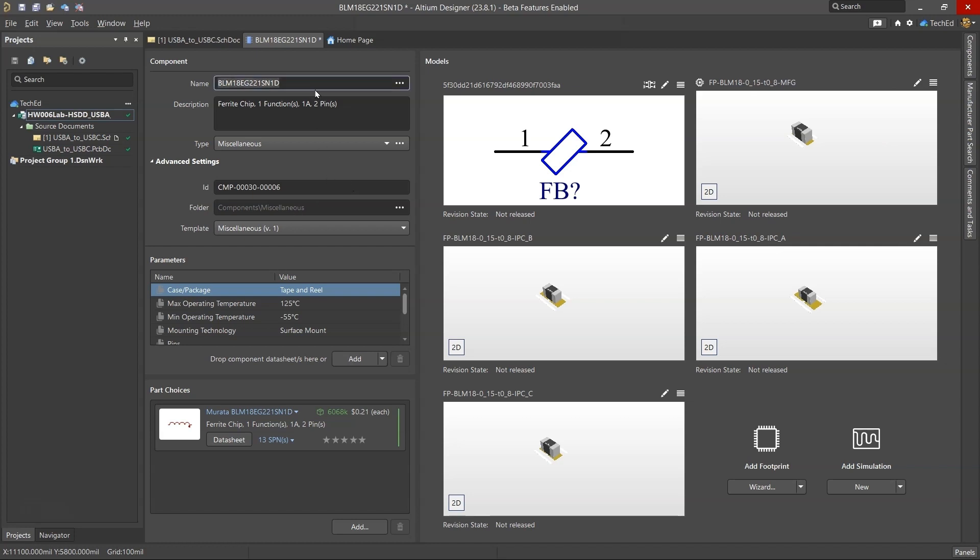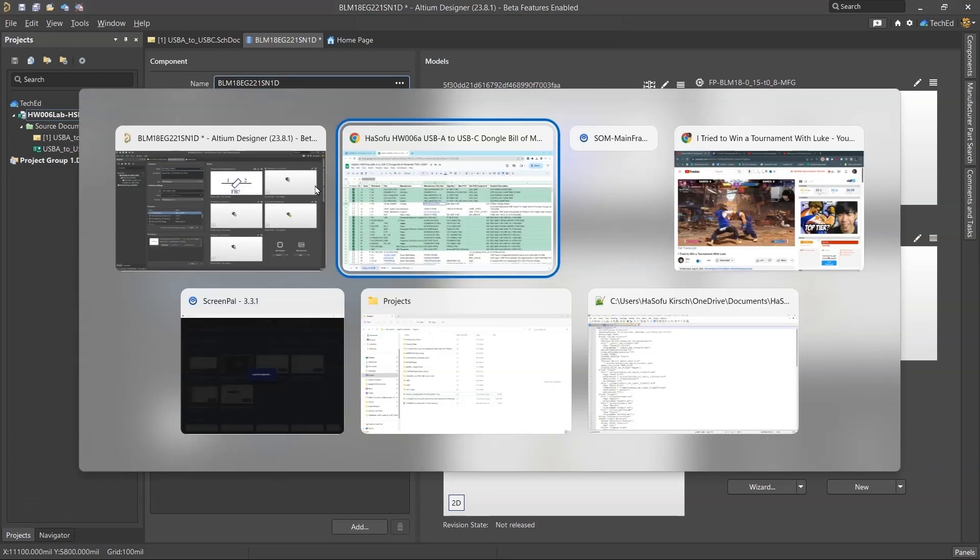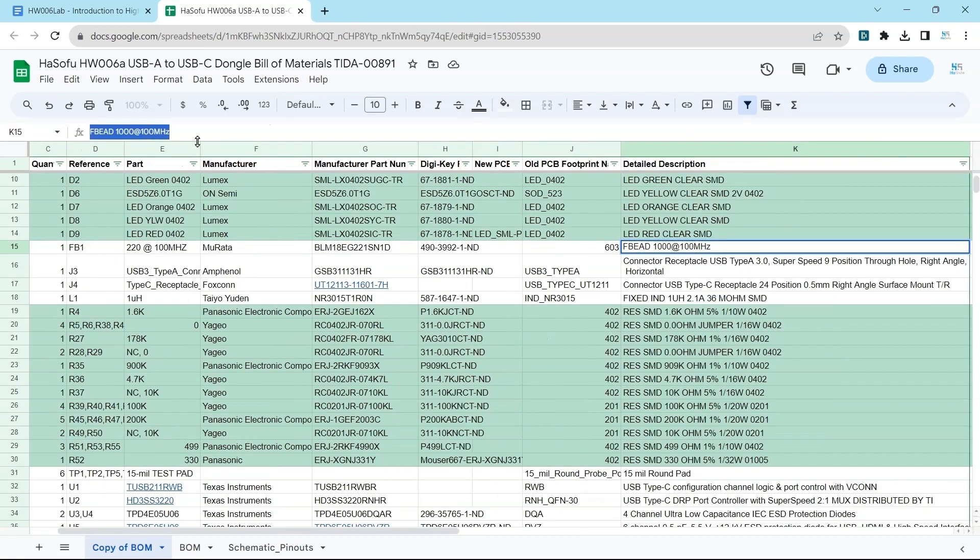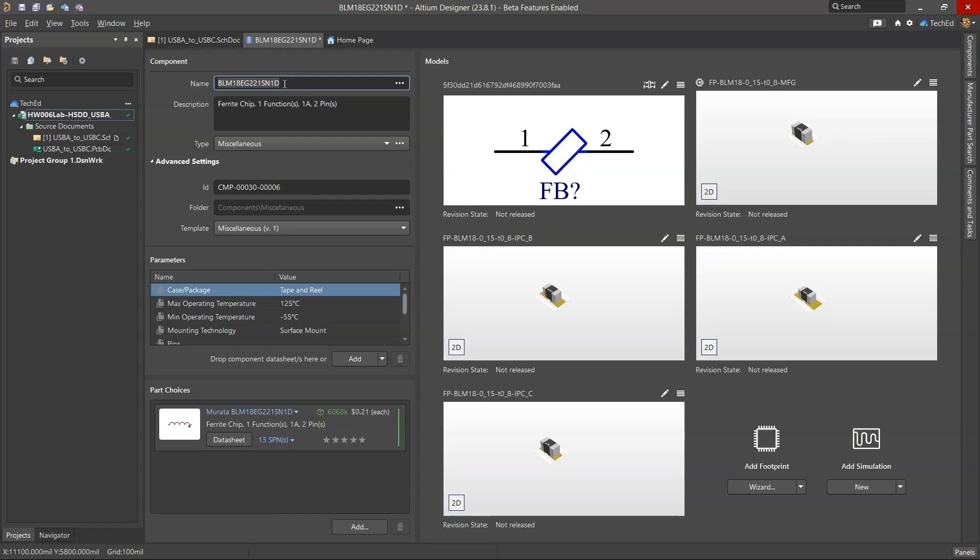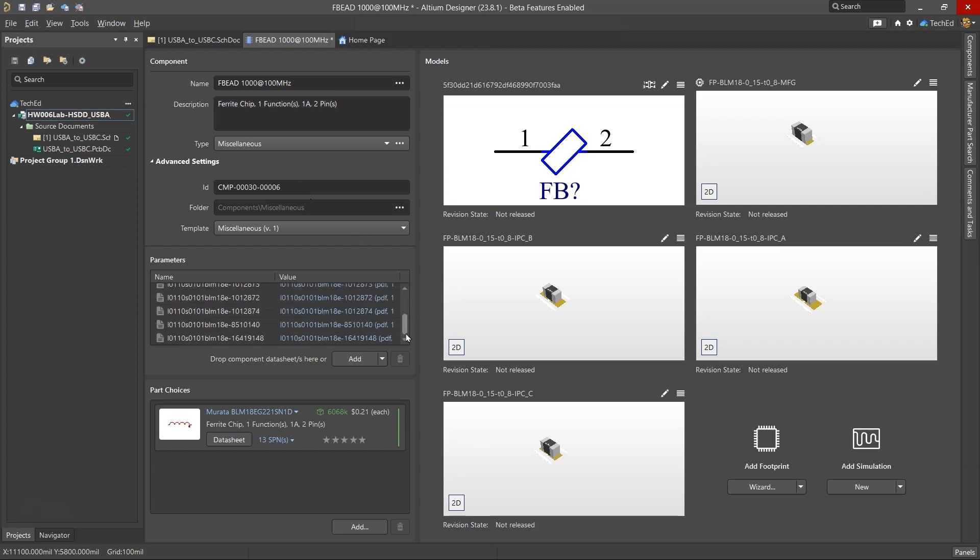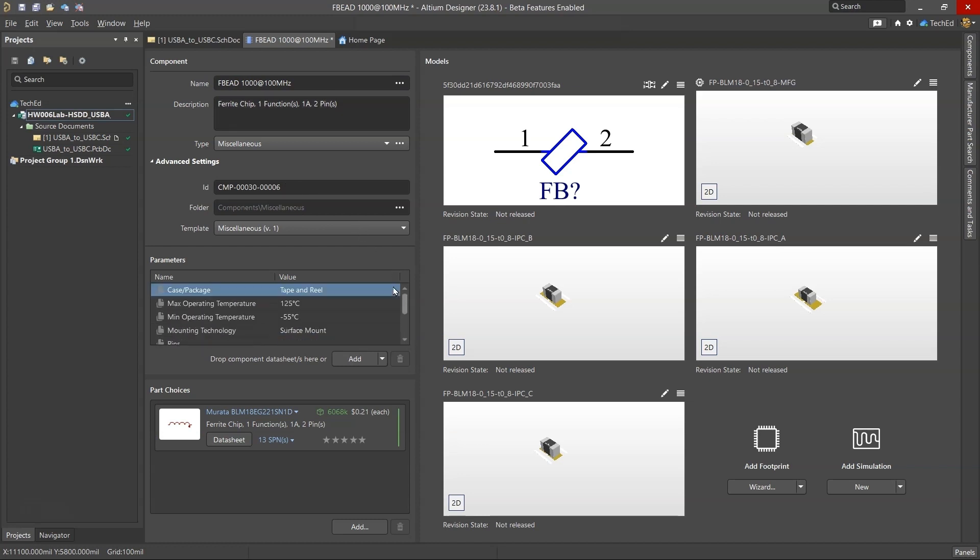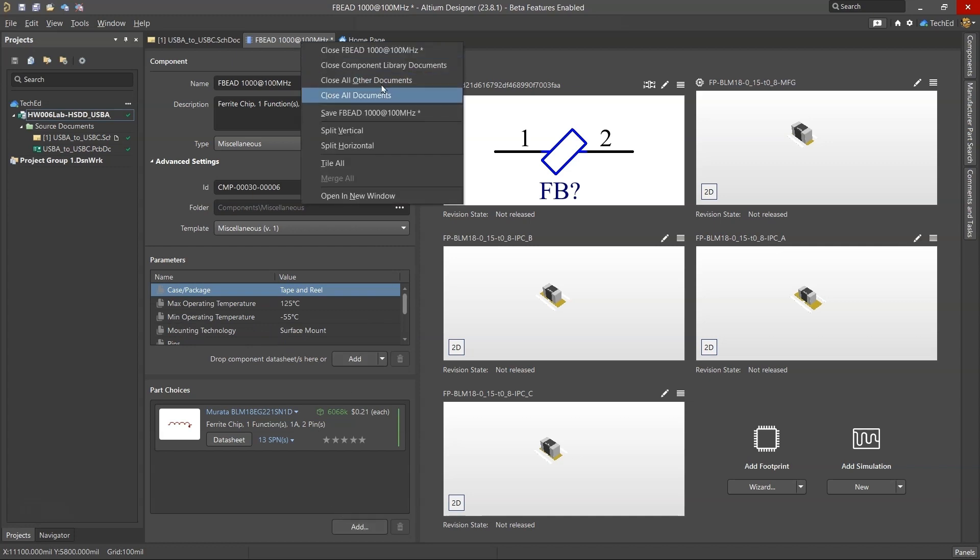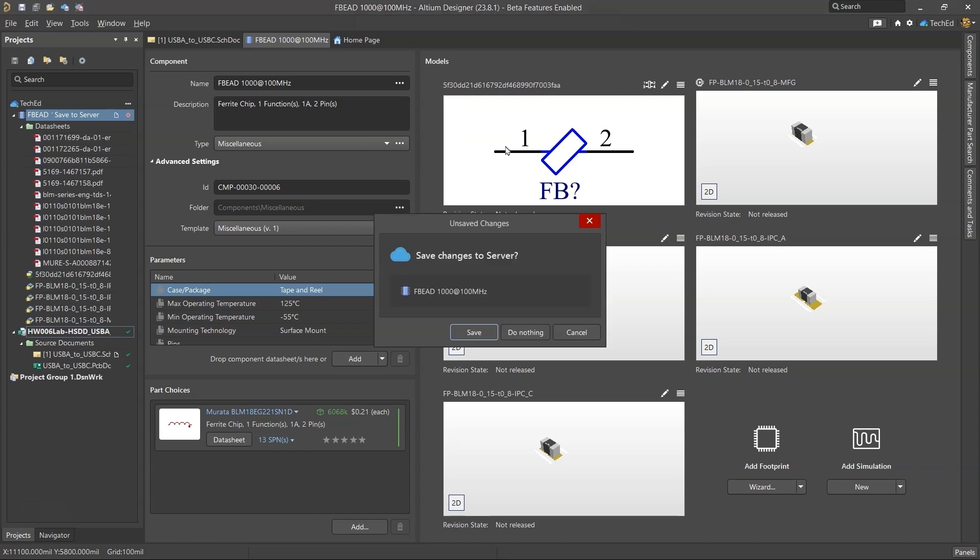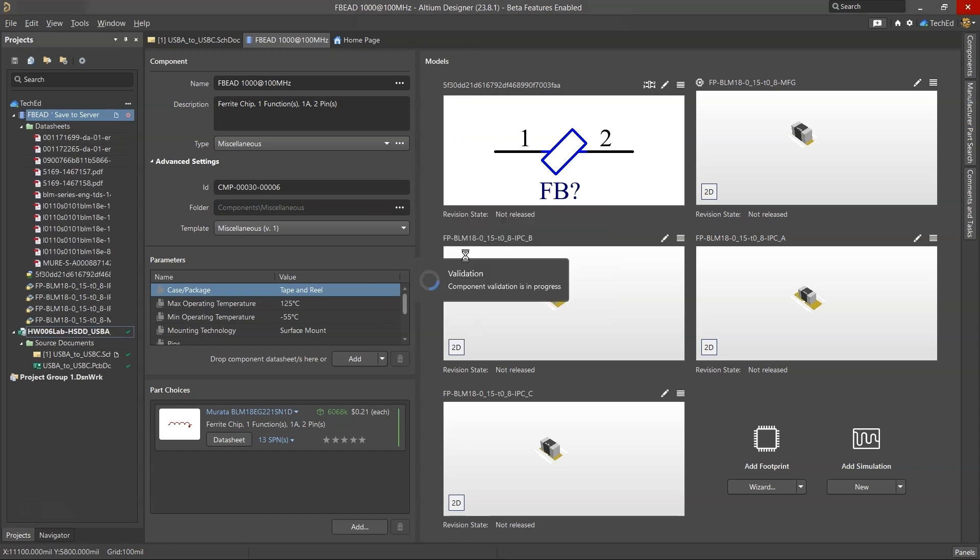The next thing is to name the ferrite bead. I would go to my list here, copy the name and then give it a name that works for finding it more easily. Here's the component ID within my Altium 365 workspace and I can add alternate components to this. Now go ahead and click and save FB and then close this.